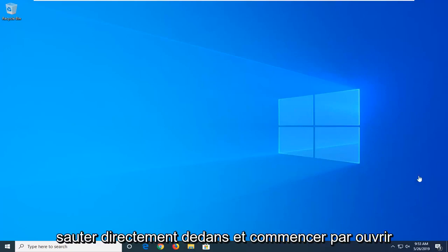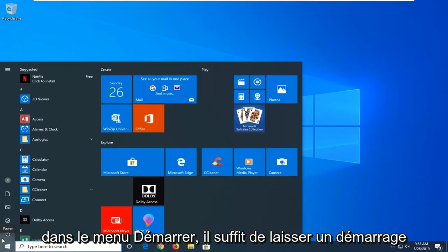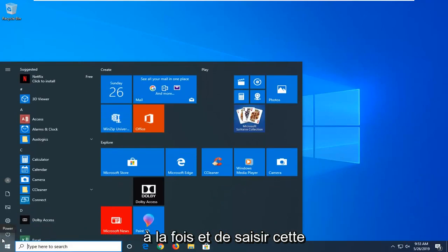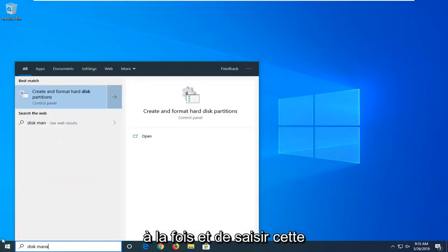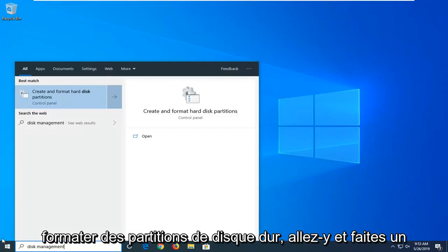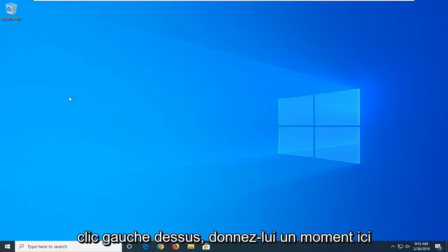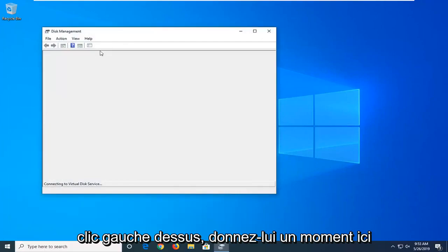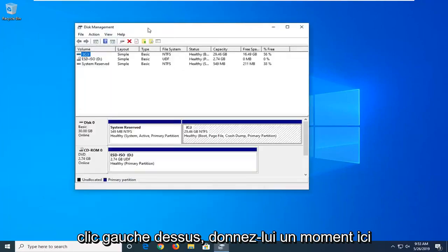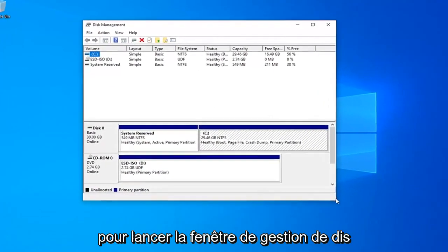We're going to go ahead and jump right into it and start by opening up the start menu. Just click on the start button one time and type in disk management. The best match should come back with create and format hard disk partitions. Go ahead and left click on that. Give it a moment here to launch the disk management window.